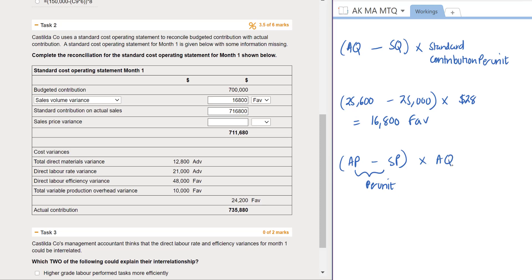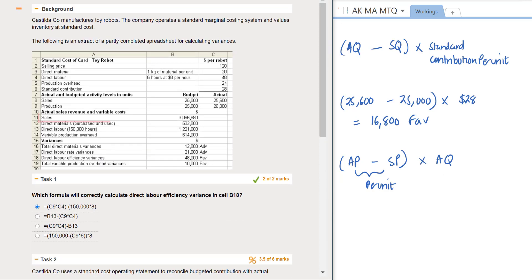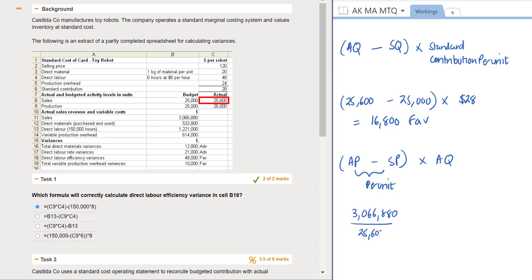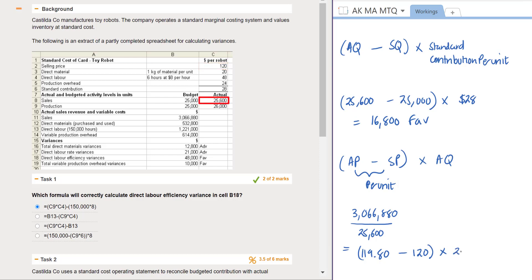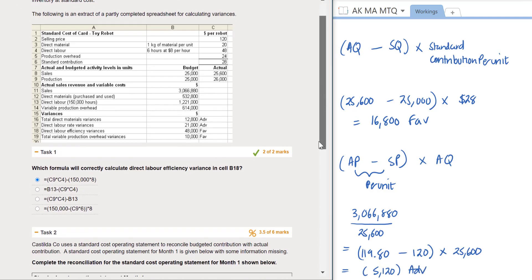The actual price has not been stated, but we can work it out from the information provided. The total sales revenue is $3,066,880 and they sold 25,600 units, giving an actual price of $119.80. The standard price is $120. Since the actual price per unit is less than the standard, we get an adverse variance of $5,120. Let's lock this into task 2.